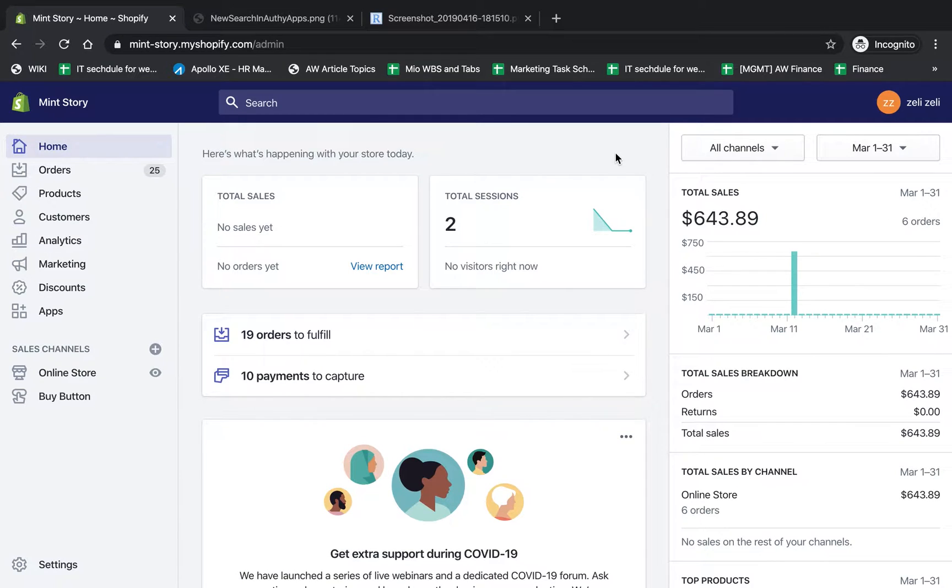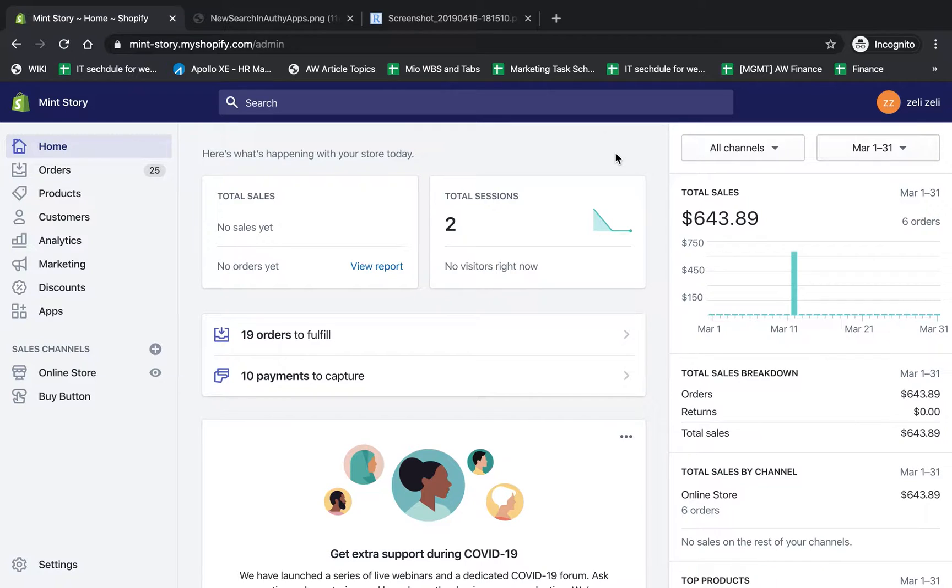Lori from Astro Web, and I'm going to show you today how to enable two-factor authentication to secure your Shopify account.